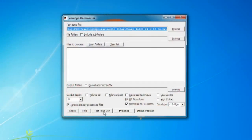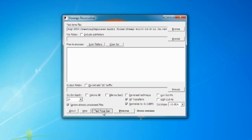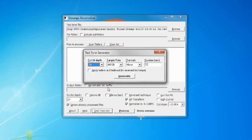After you do that you're going to open up Voxengo Deconvolver. The link to the download will be in the description box. And then you're going to create a sine wave from that program. At the bottom there's a box that says Test Tone Gen. And you're going to click that and generate a sine wave from this program at 24 bit 44.1 kilohertz.